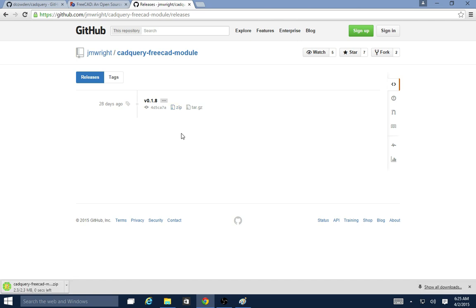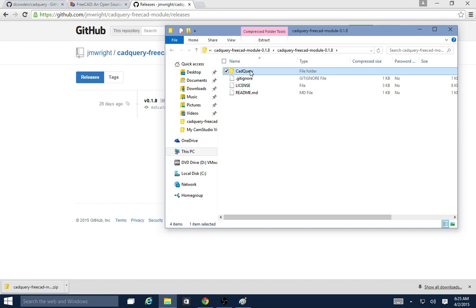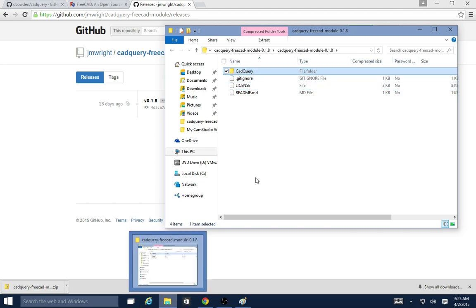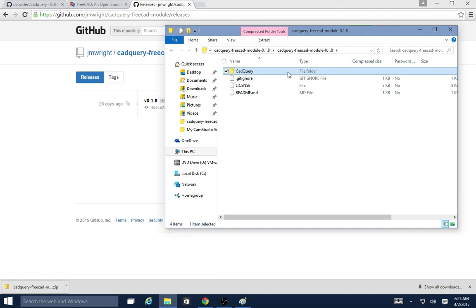Once it's downloaded, I'll go to my downloads and drill down in here. I find this cadquery folder, and this is the folder that holds the module, the FreeCAD module. These other files are important, but you don't have to copy them over.